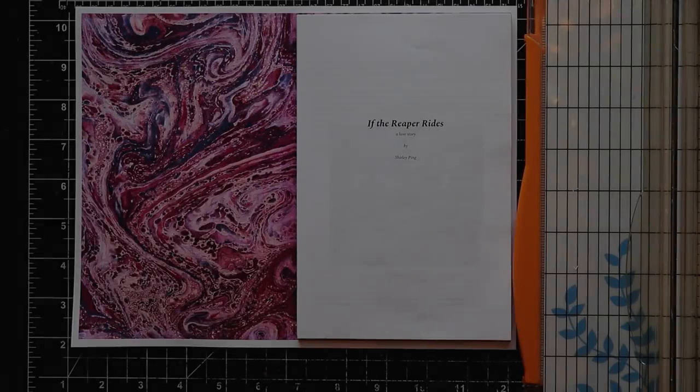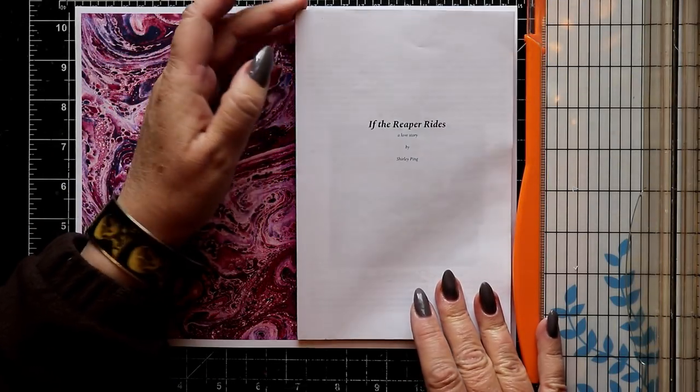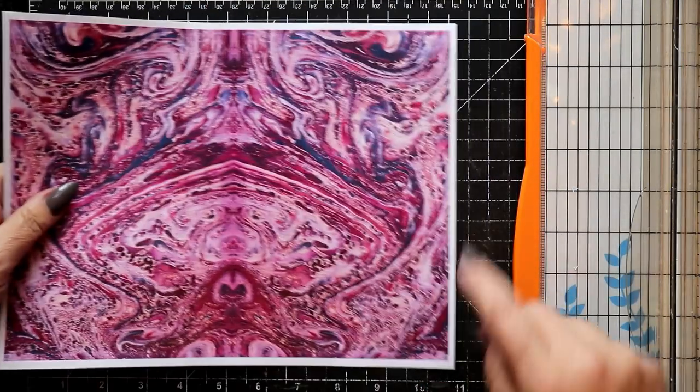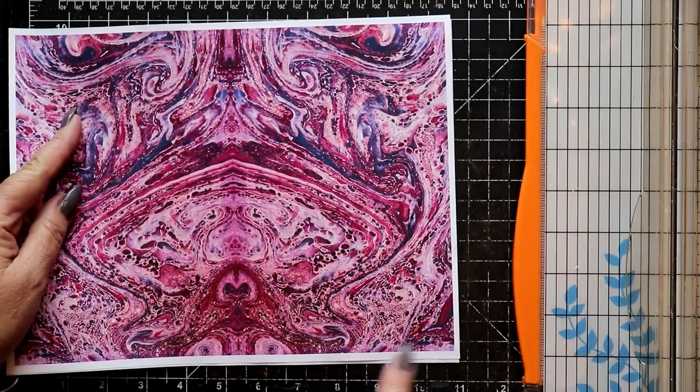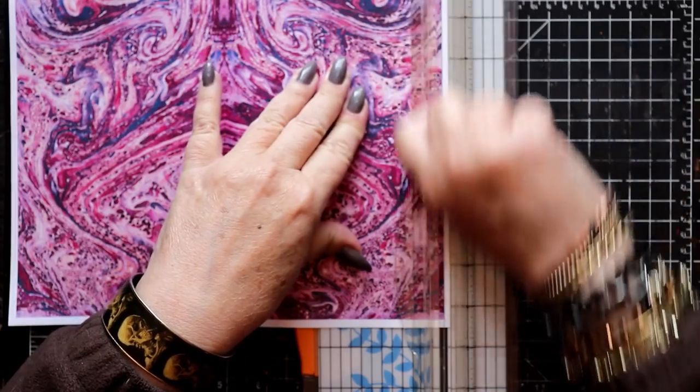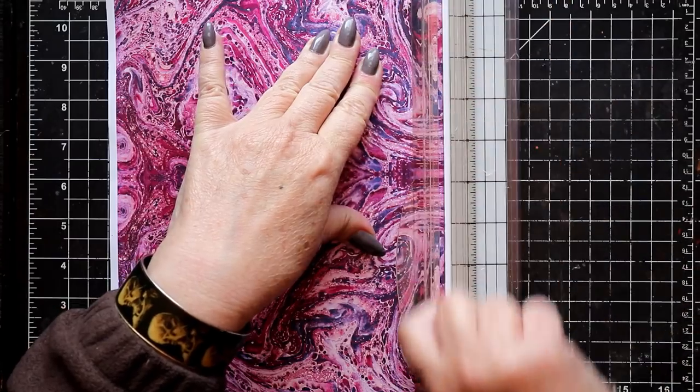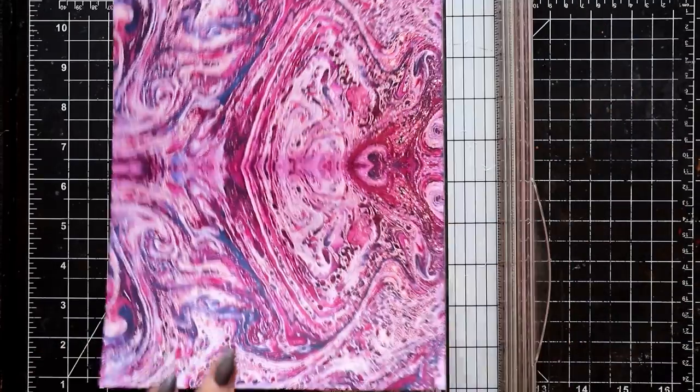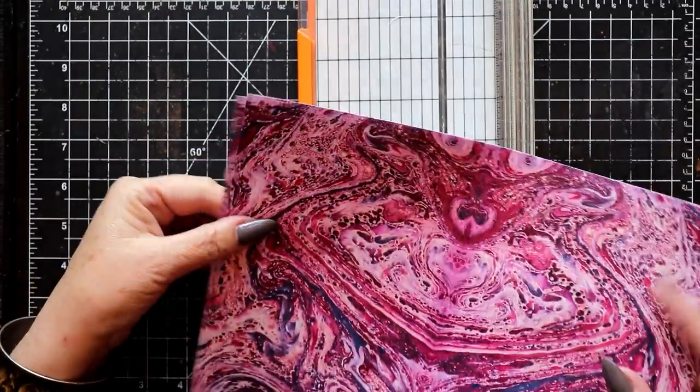Next, it's time to prepare our marbled endpapers. My printer doesn't allow me to print all the way to the edge, so my next task is to remove all of the white margins around the edges of these pages.